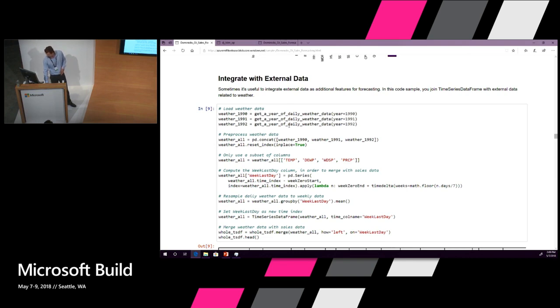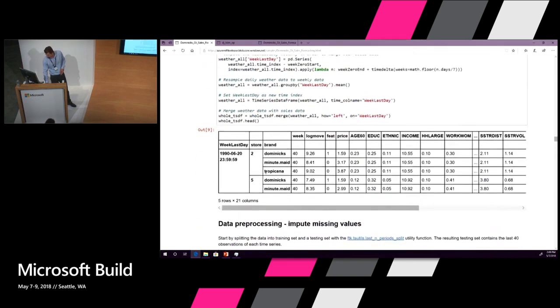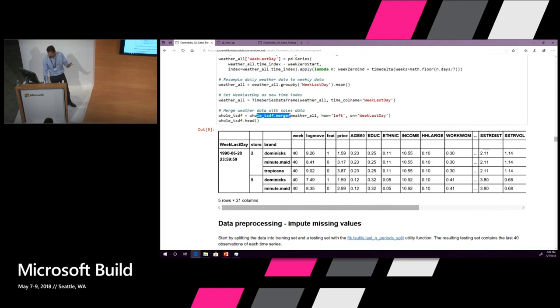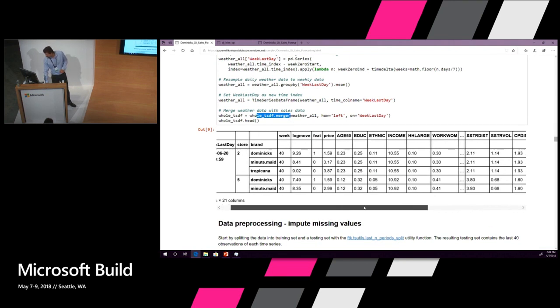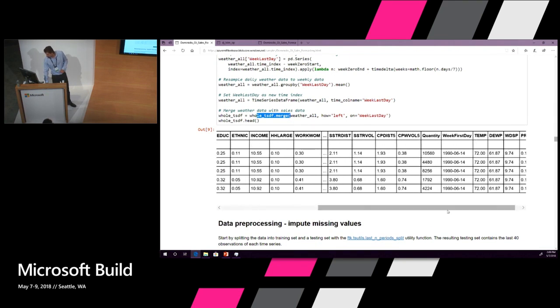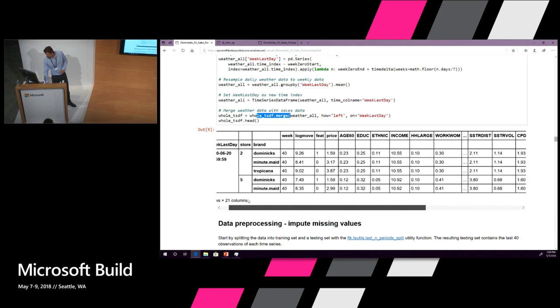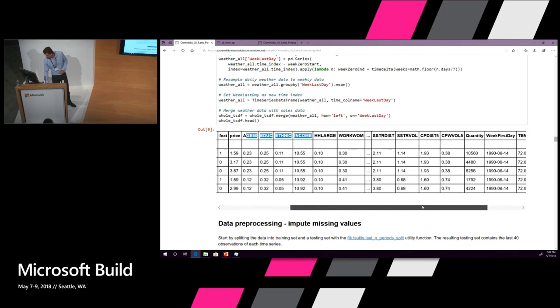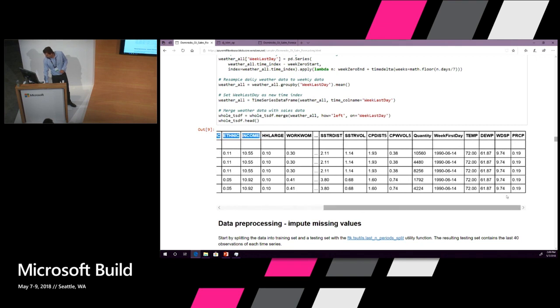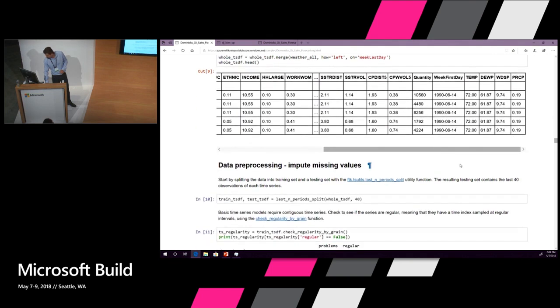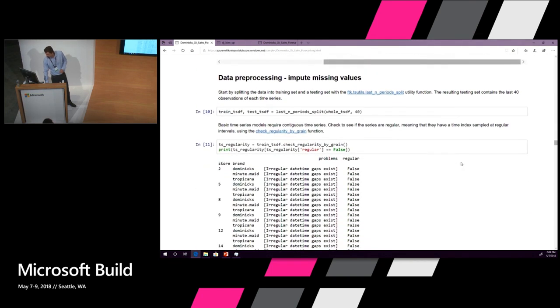We made a little convenient function for you. It allows you to get some weather data from NOAA. This is a public data source. You basically just pull it in and you merge it. Again, all of the functions that you are used to using from Pandas just work. What you have here is then your dataframe with all of the things in it that you are used to, all of the demographic variables about the store, and at the end you have some weather variables.